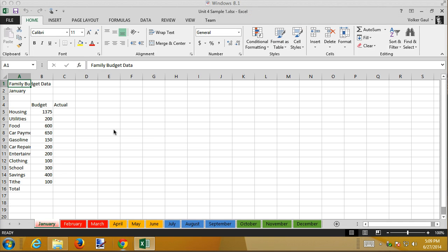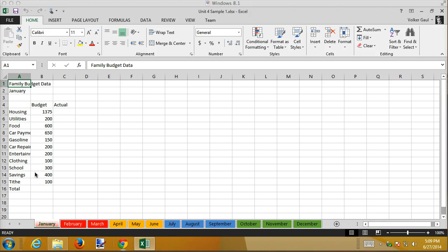In this worksheet I've already created 12 different sheets, one for each month of the year. And I've already entered in some budget data for January.